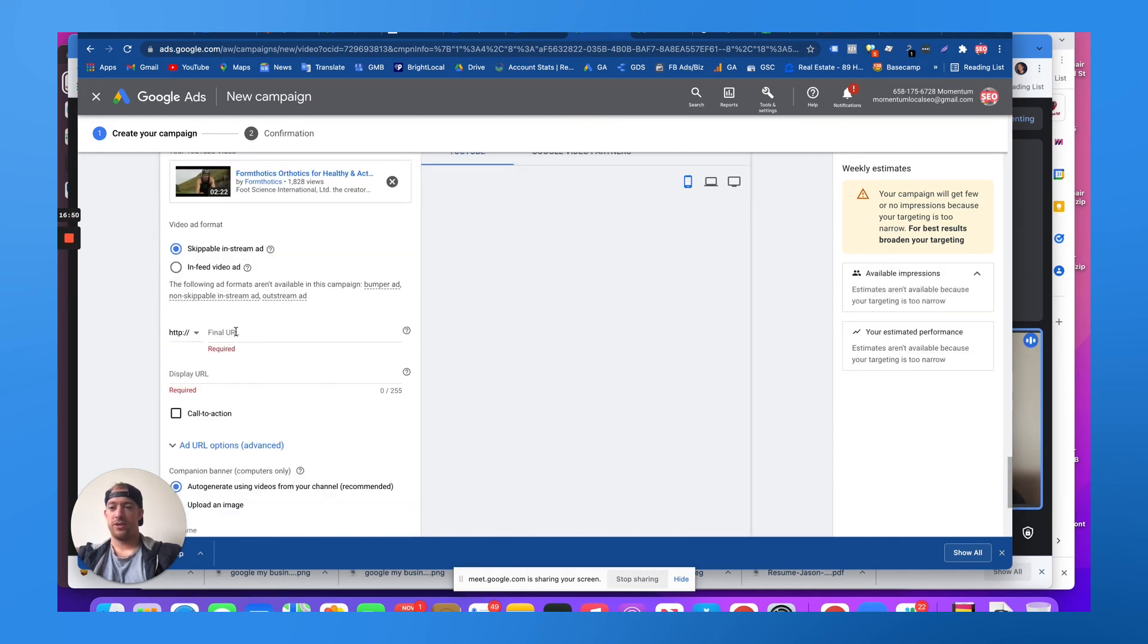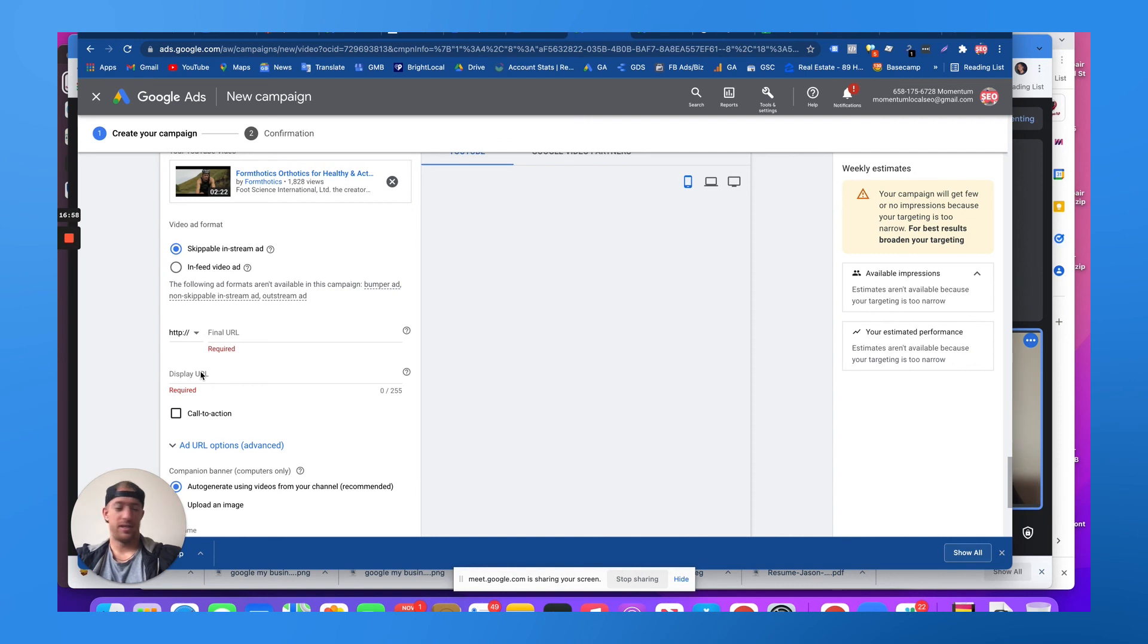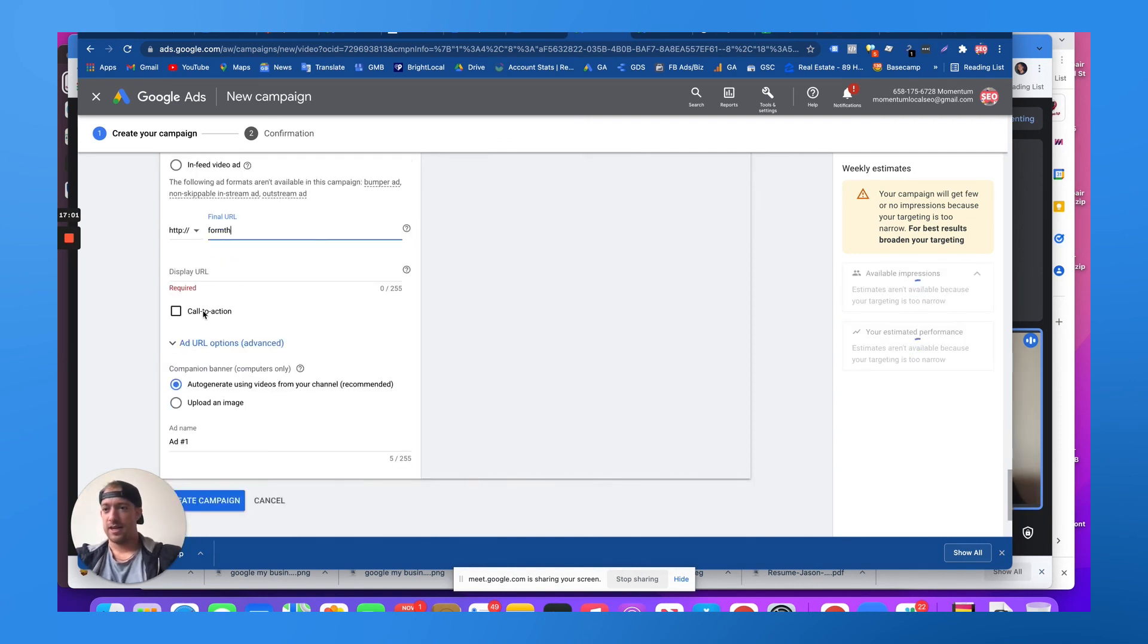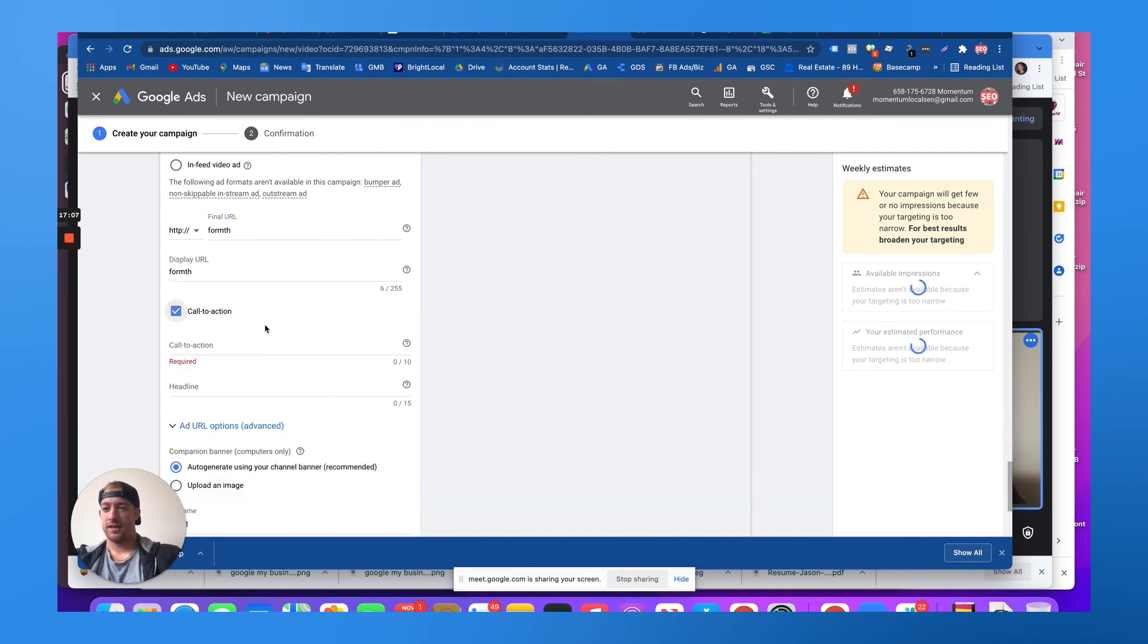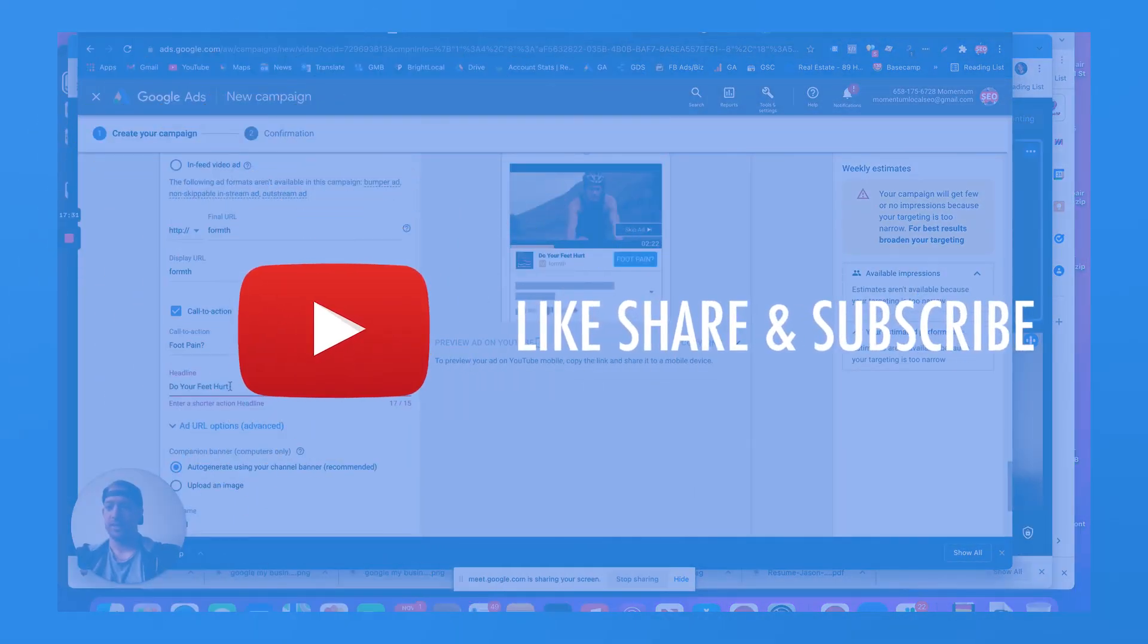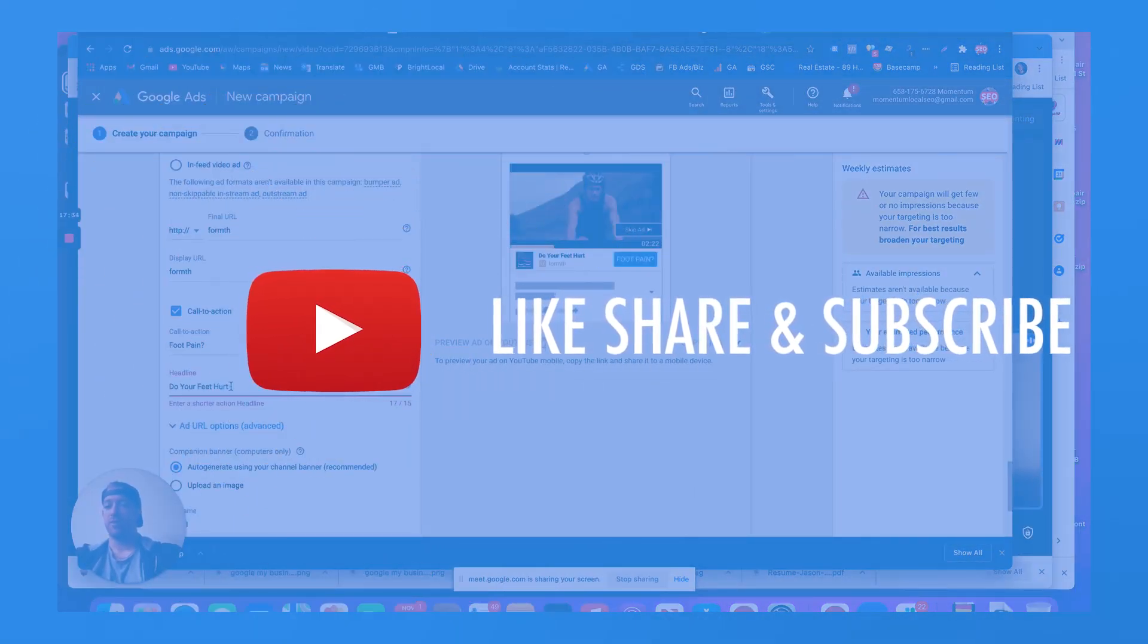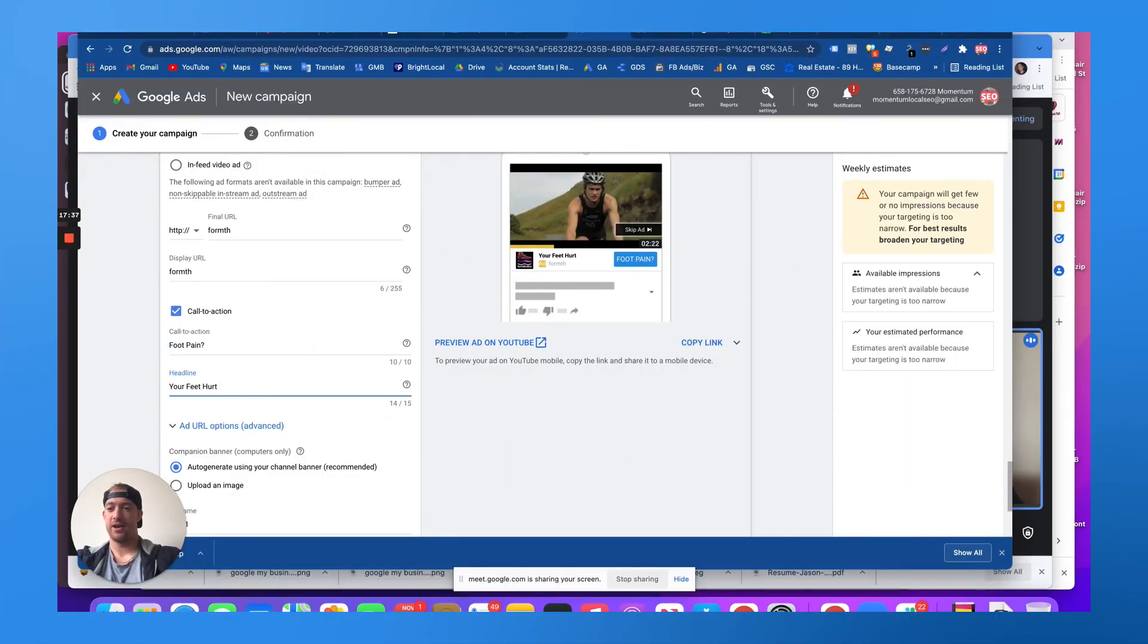And then what you do is you just put a final URL, like the landing page. You could put that there and then a display URL that people see. And then you put a call to action. Where it's super basic. You could say like, so you'd send them to a landing page where maybe you have more information about the video they just watched and how you guys can help them.